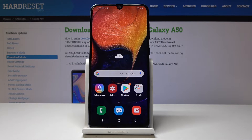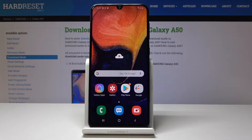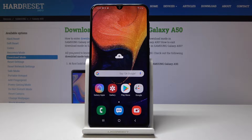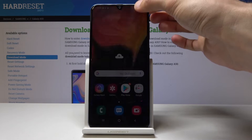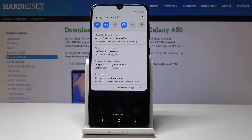This is a Samsung Galaxy A50 and today I will show you how to install apps from unknown sources. What you want to do is start by going to settings — pull down the notifications and you will have that little gear icon, just tap on it.